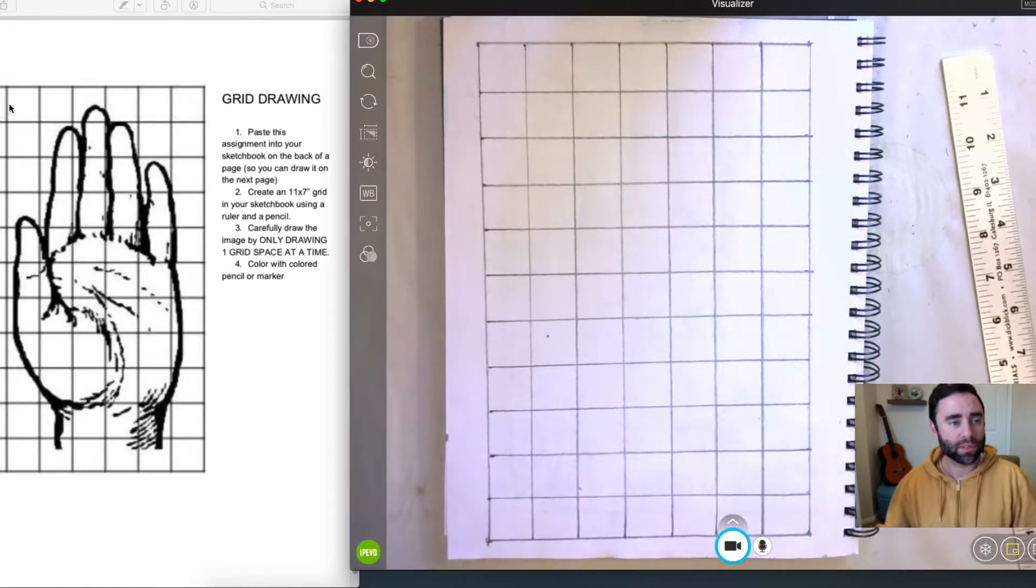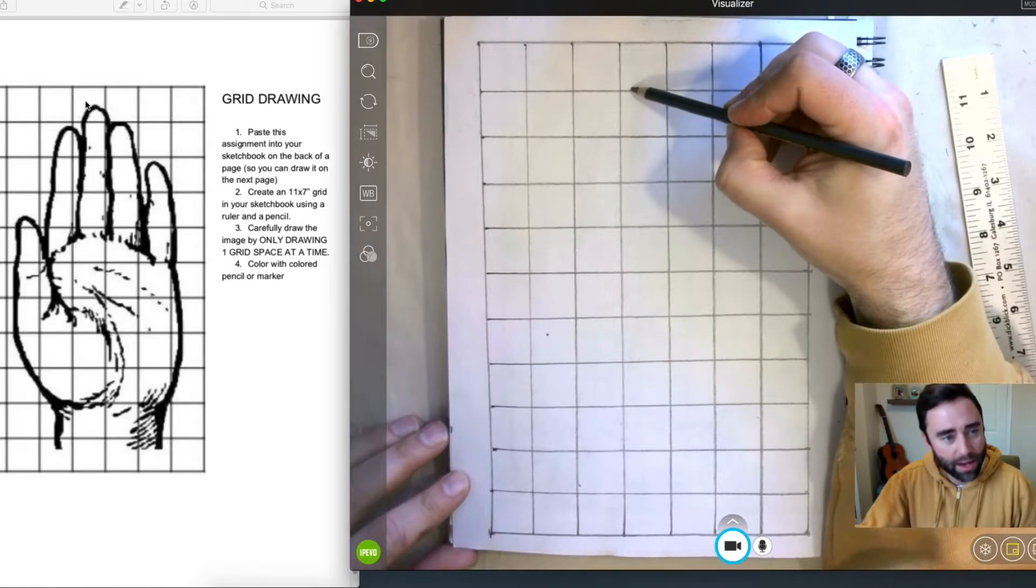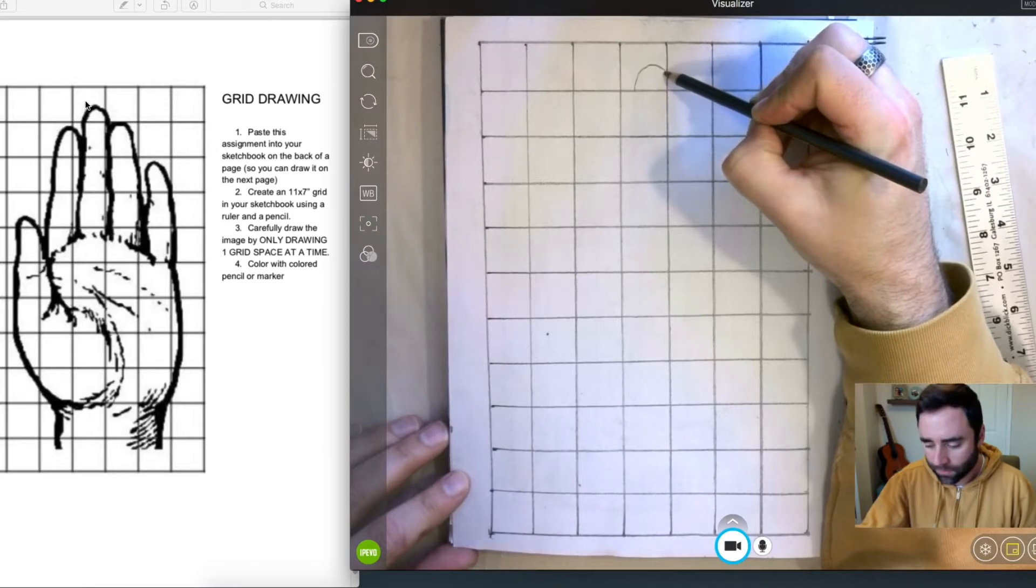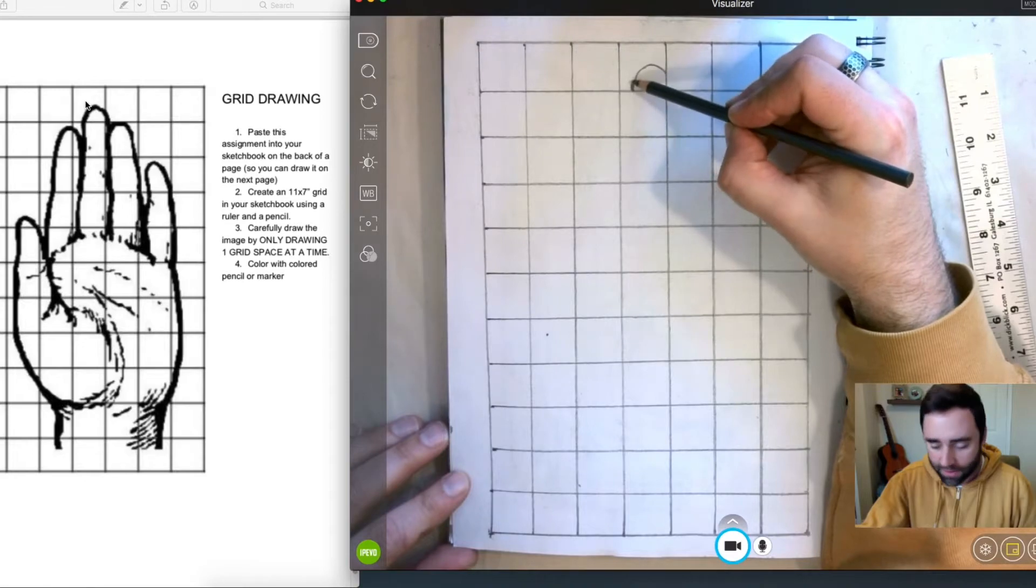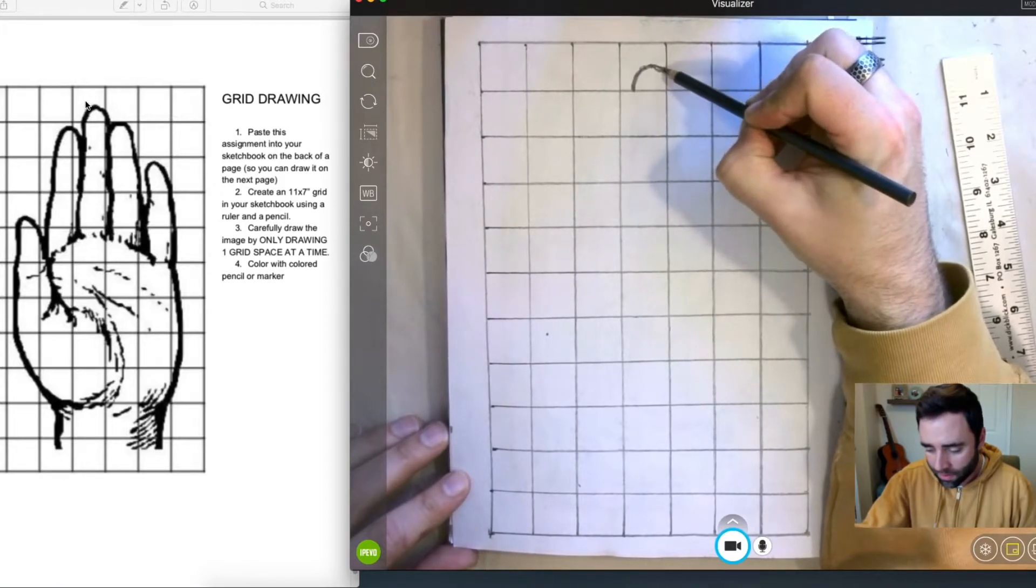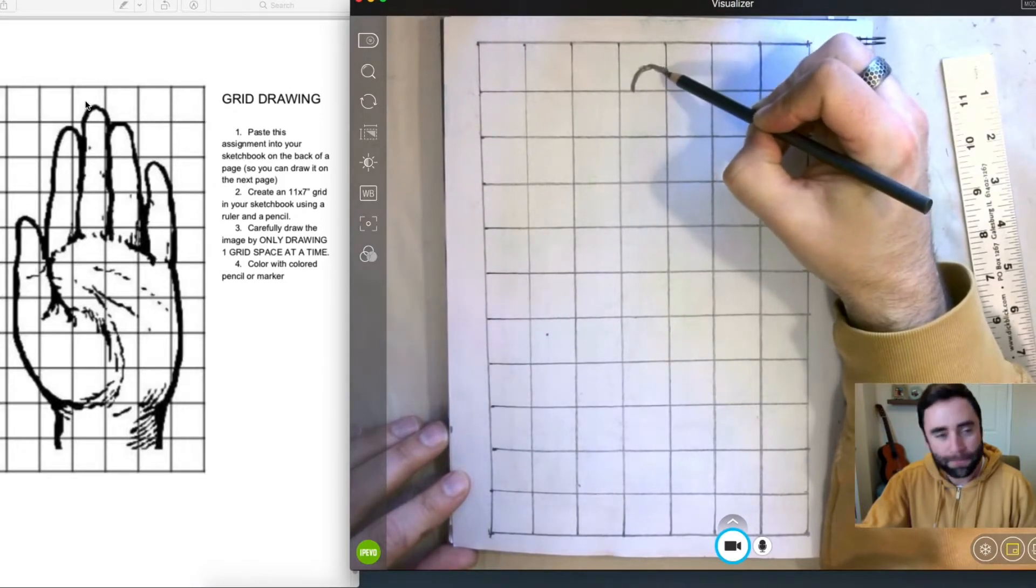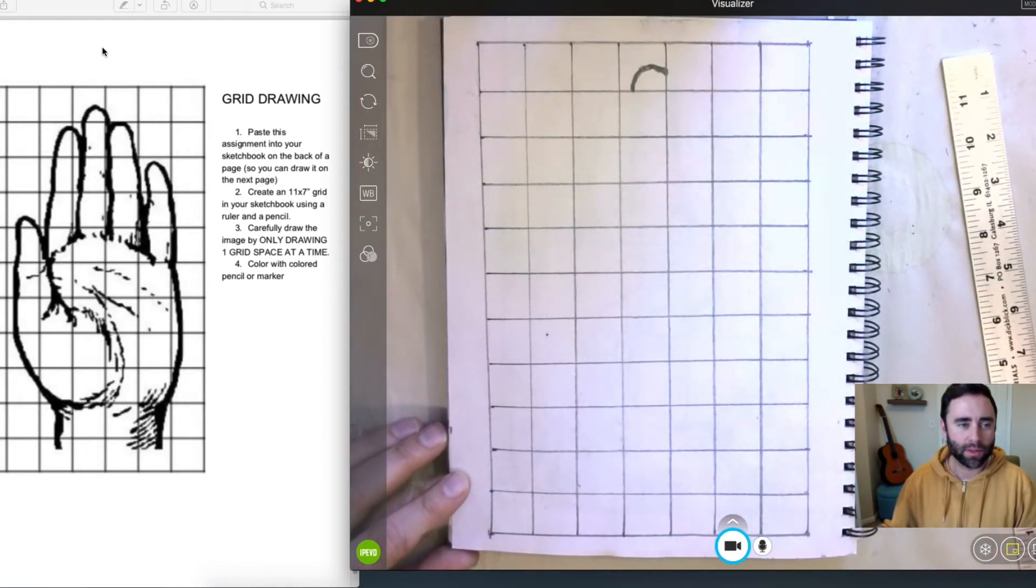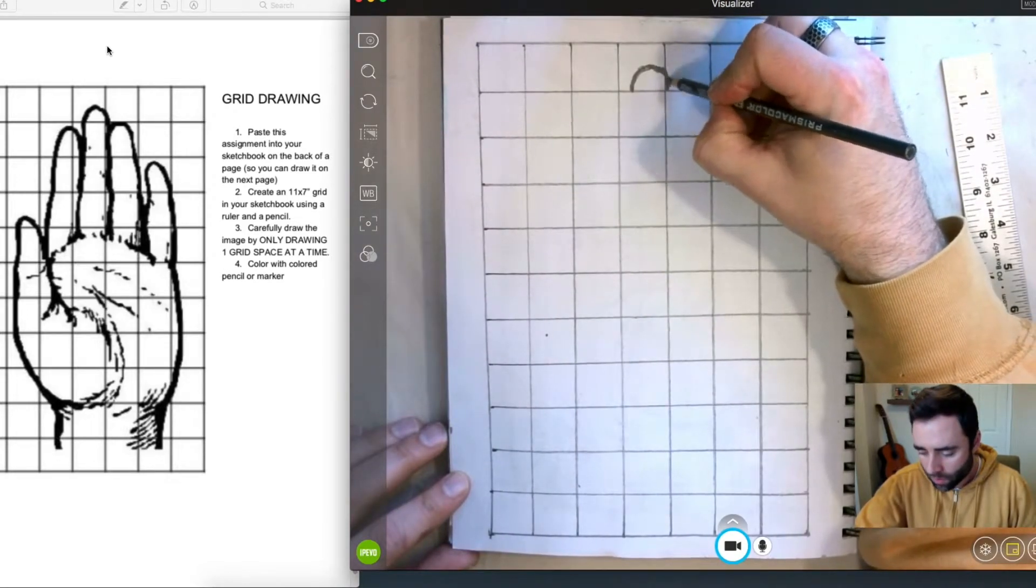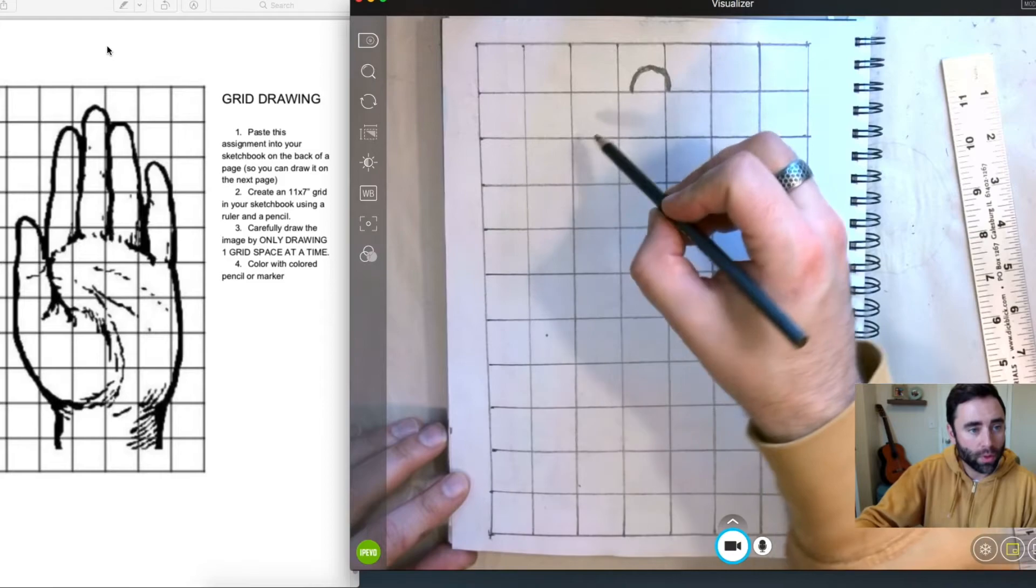So first three squares have nothing in them, so I'm going to skip over to the fourth one here, and I'm going to sort of pencil in that line. This is a pretty thick line, so I'm going to do my best to recreate that. Okay, and we're going to move on to the next one, so on and so forth. We're going to do the last one. Good job. Okay.